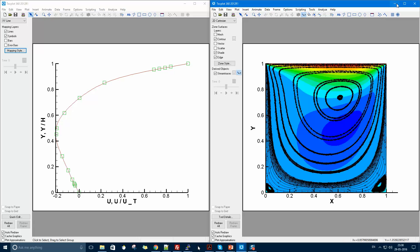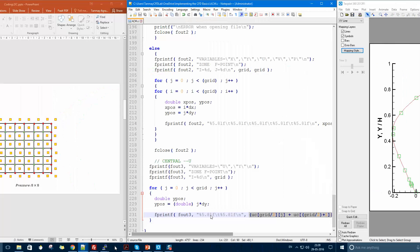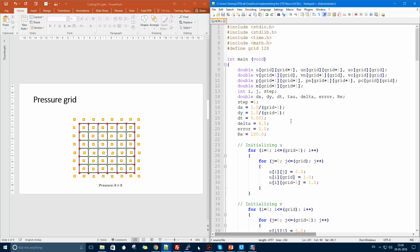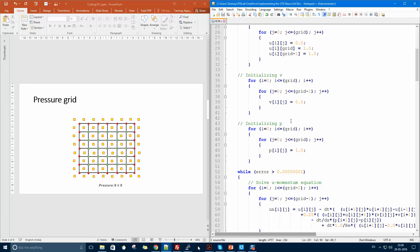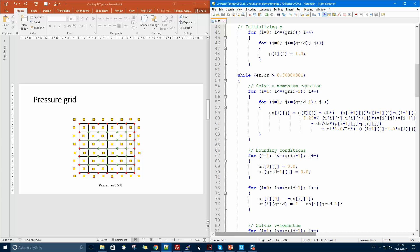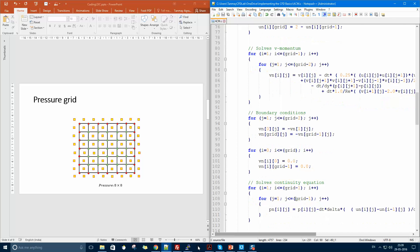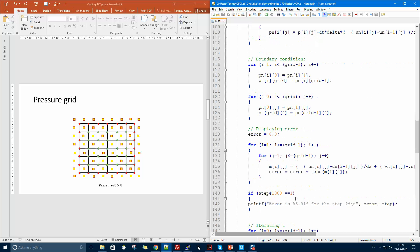Once validated, you can produce vortex plots, contours, and all other visualizations. These two videos should help you write your own CFD code. By altering the boundary conditions you can extend this to channel flow, where you have a velocity or pressure inlet and zero velocity at top and bottom walls. The code will be posted in the description below. If you have any trouble with the algorithm or code, feel free to contact me. Thank you for watching — please like and subscribe.